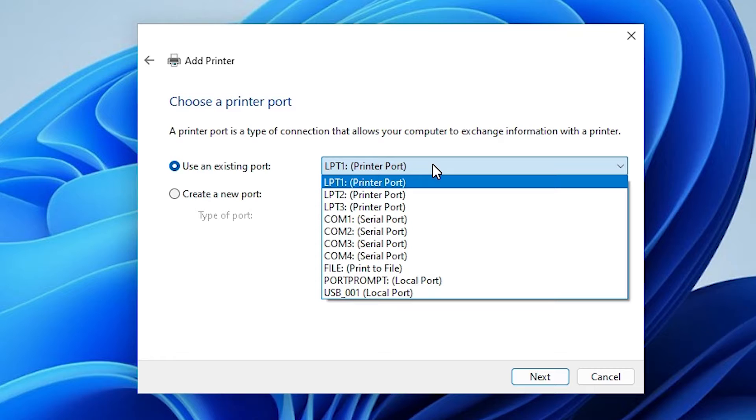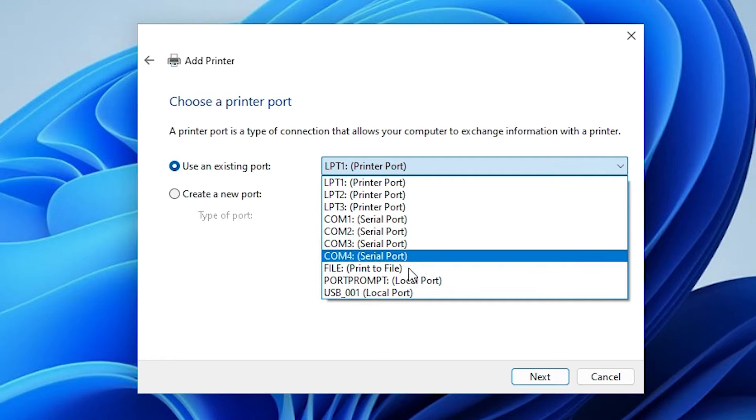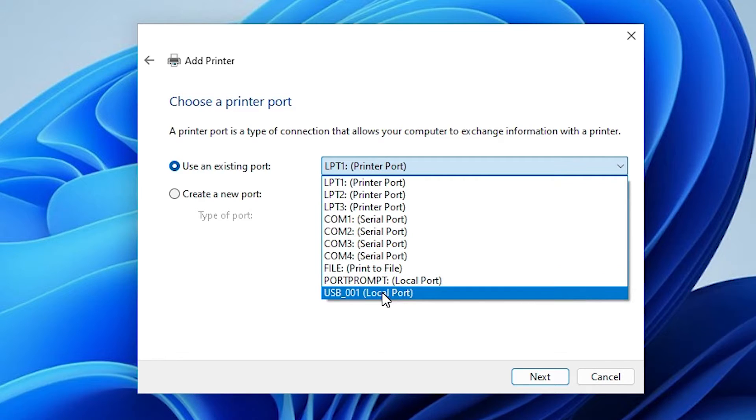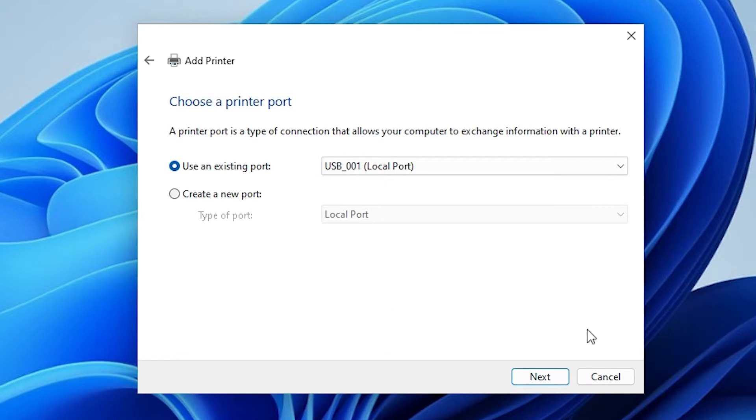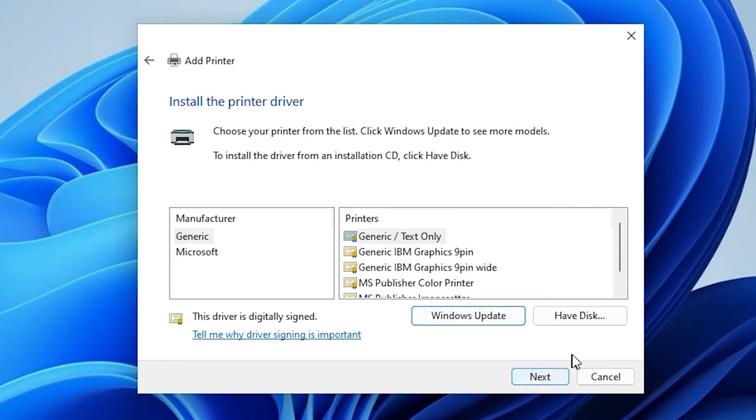If you do not find HP printer device or HP port, then go to USB. Last option is USB 001, 002, 003, 004. Select any USB that you want. Click on next.